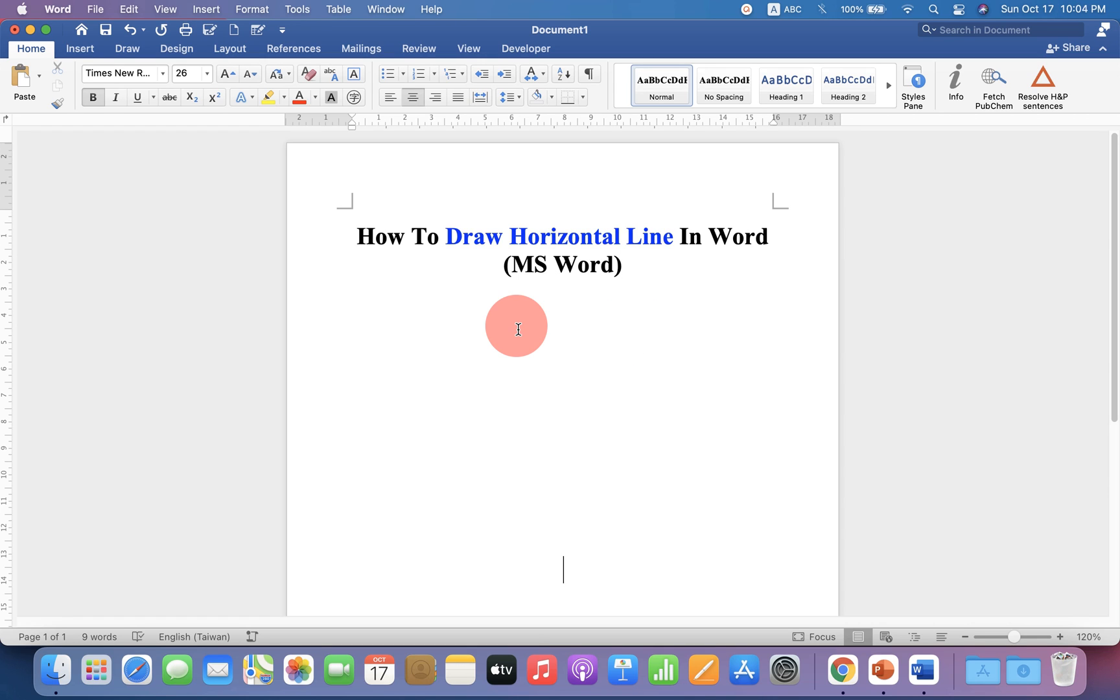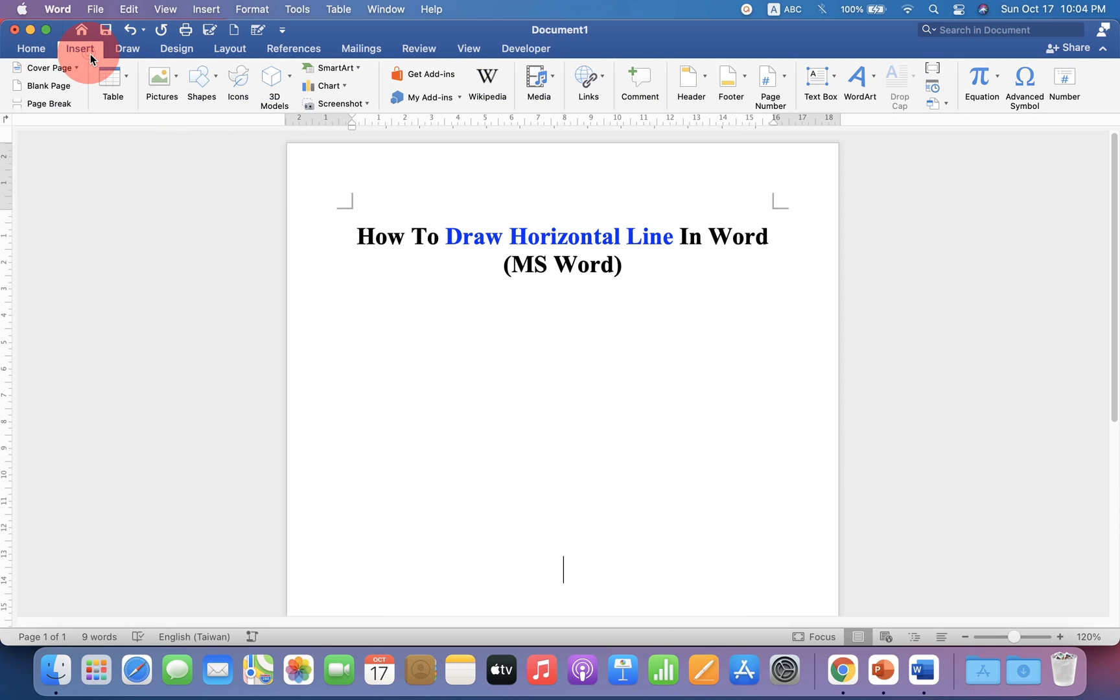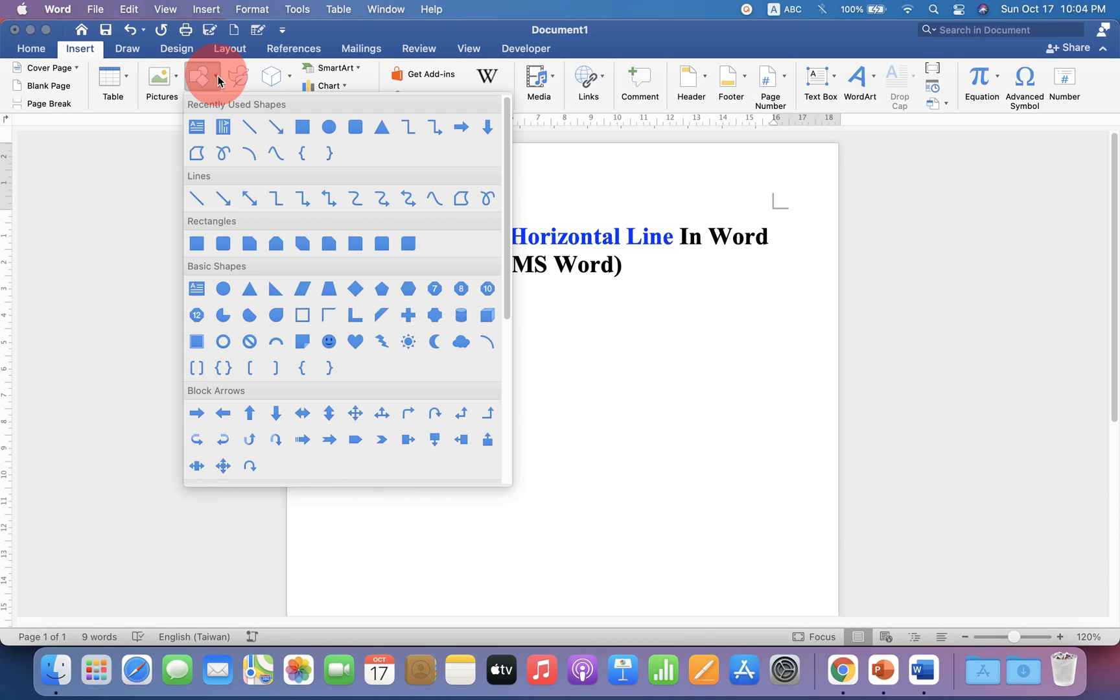Let's get started. To insert a horizontal line in Word, go to the Insert option, and under Shapes, you will see the Line option. Click on it.